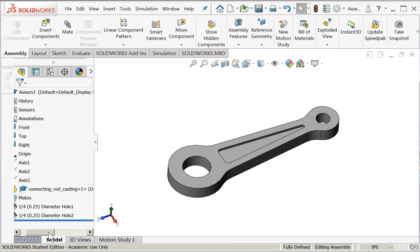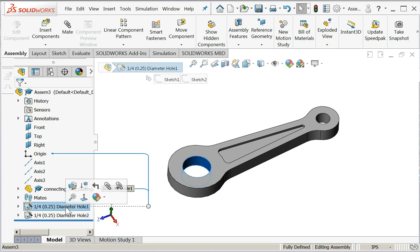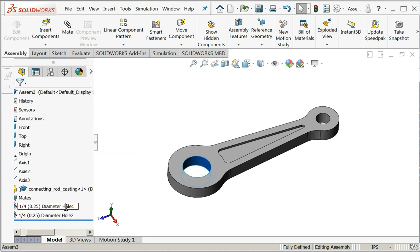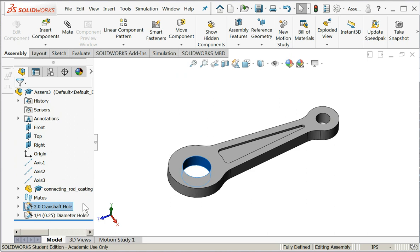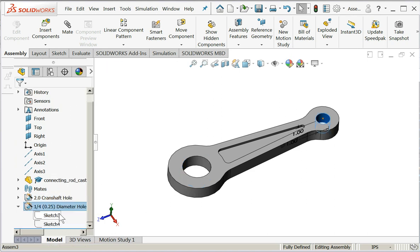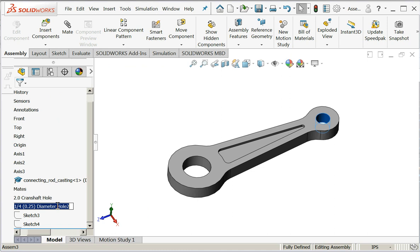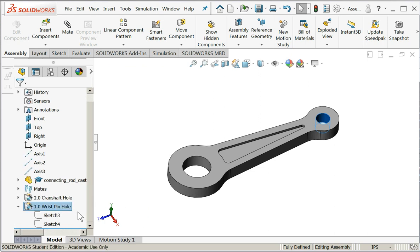Down here in the part manager you can see that the holes are not labeled correctly, so we're going to fix that. Now our features match a part manager.